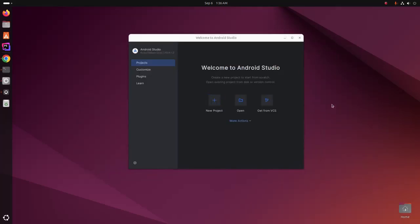That's it. Android Studio installed successfully on Ubuntu 24.04 LTS.